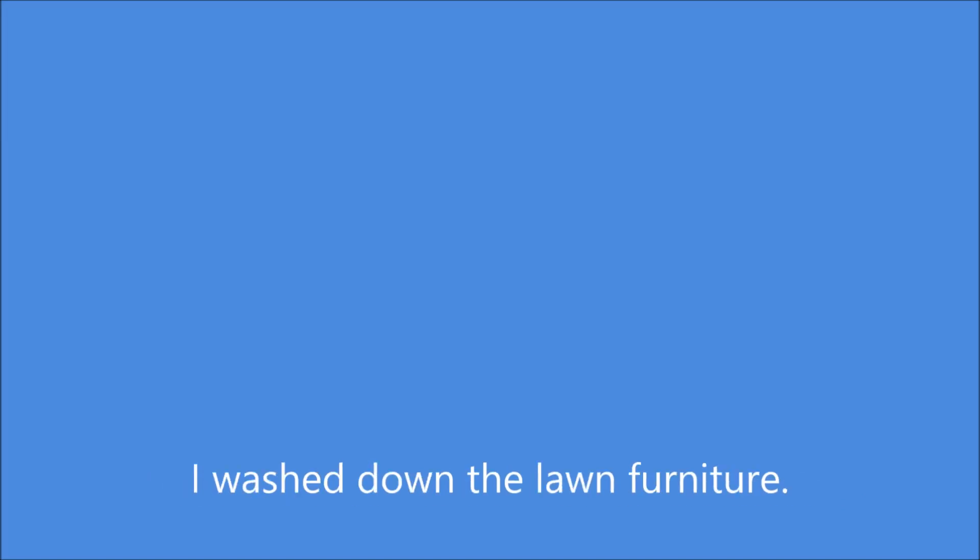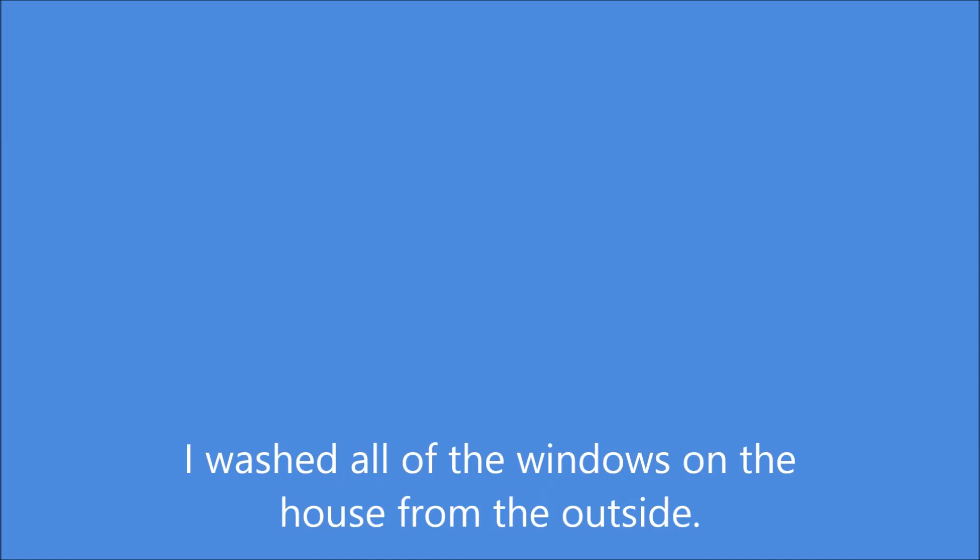I washed down the lawn furniture. I washed all of the windows on the house from the outside.